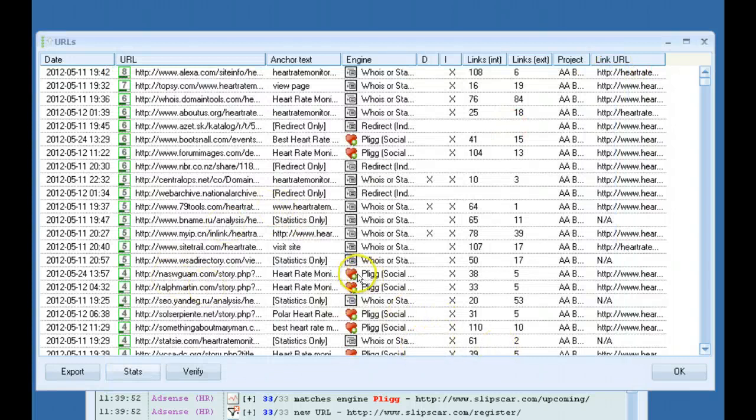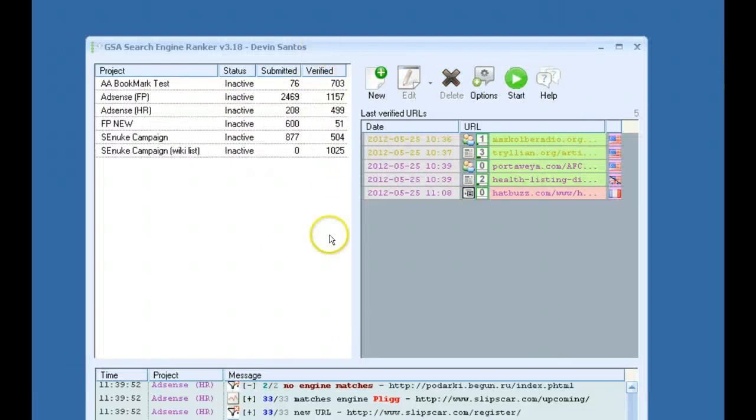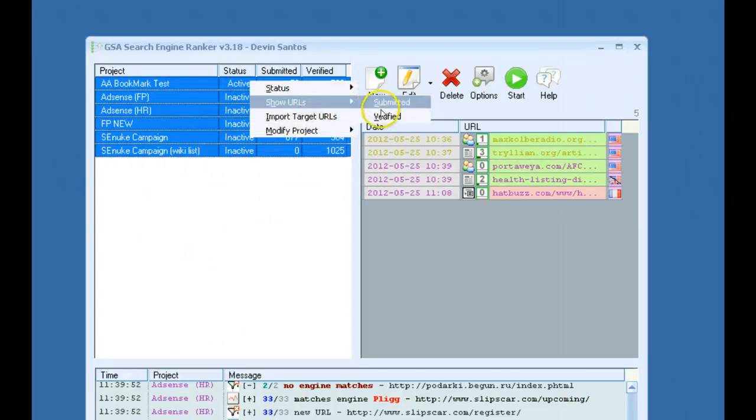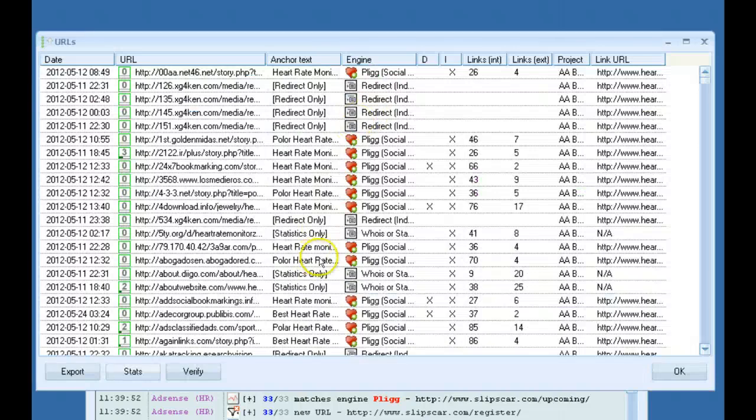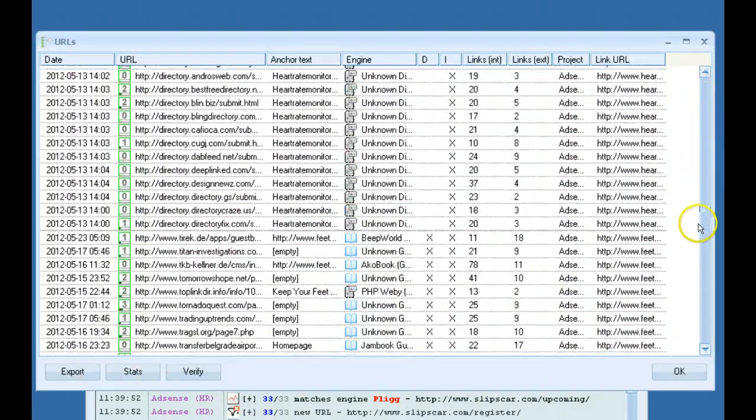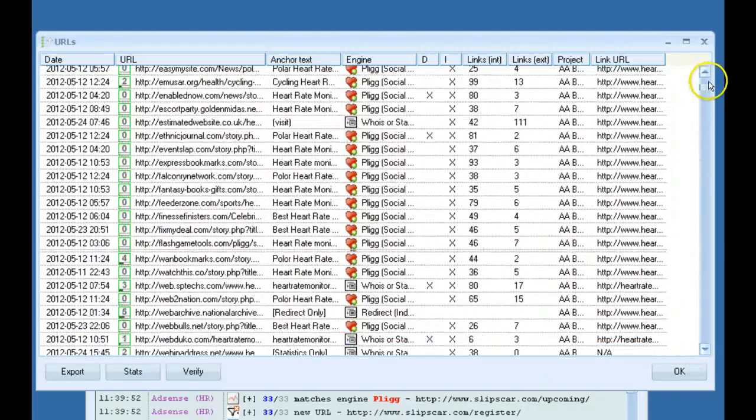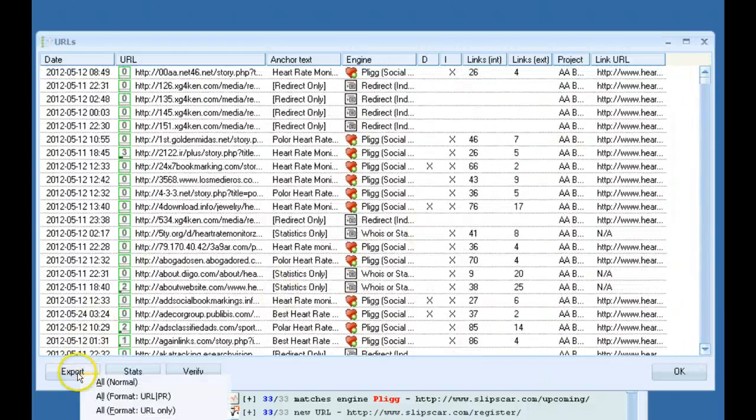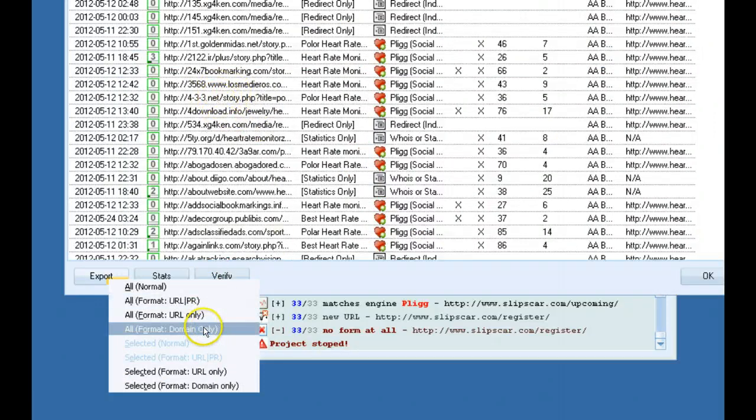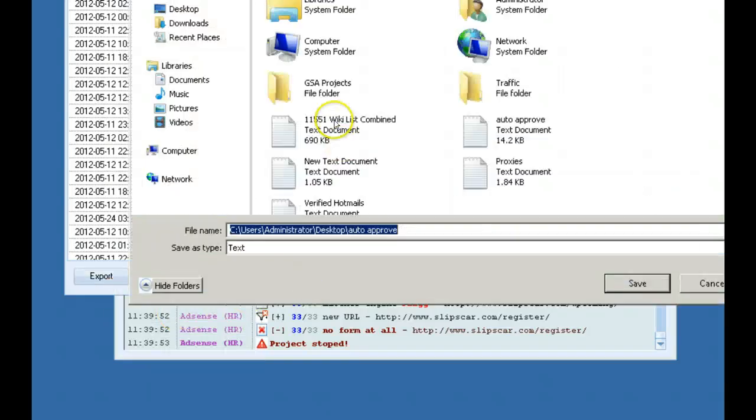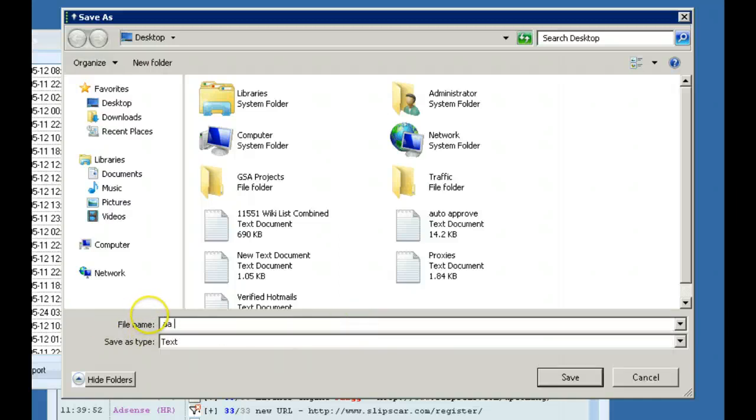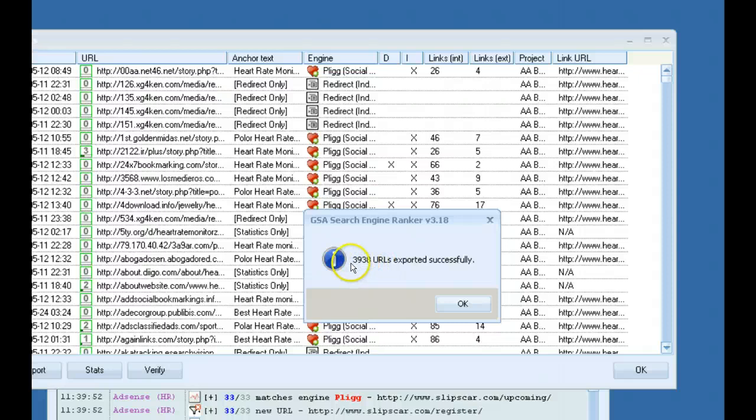If you want to build your own auto-approved list, so let's say here we have all these verified URLs, you can actually select them all and go to verified. So now we have all your URLs in the list that the software has been capable of posting to. Then you can export them by the actual page URL where your link was left, or the domain. So that would be the root domain. So we'll just grab the URL, and we could name it AAList3938 exported successfully.